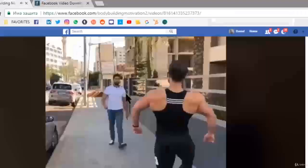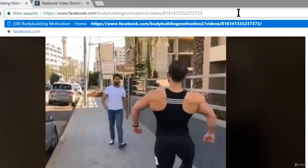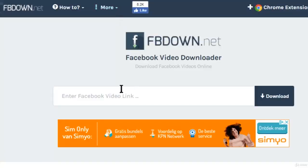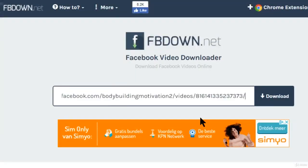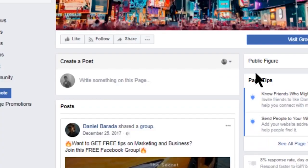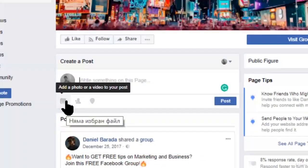What we want is to have our own content. So click on the video — now it's in full-screen mode. Take the URL, copy it, go to fbdown.net, click Download, and it will be downloaded to your computer. Then just go to your Facebook page, click 'Add a photo or video to your post,' select the file from your computer, and upload it. That's how you create content on Facebook — that's how everybody creates content on Facebook.